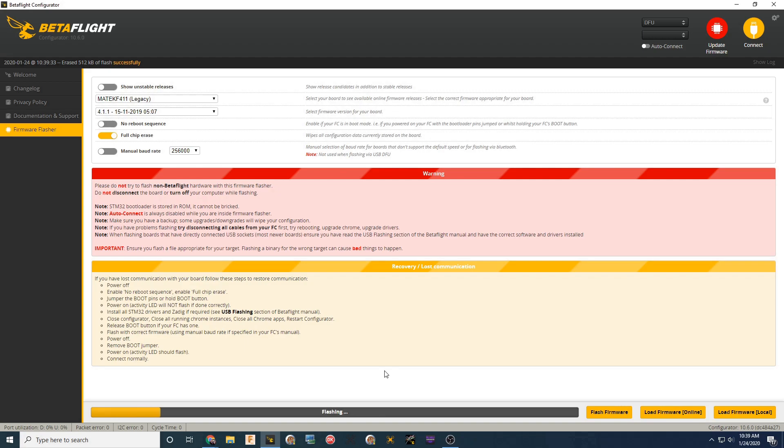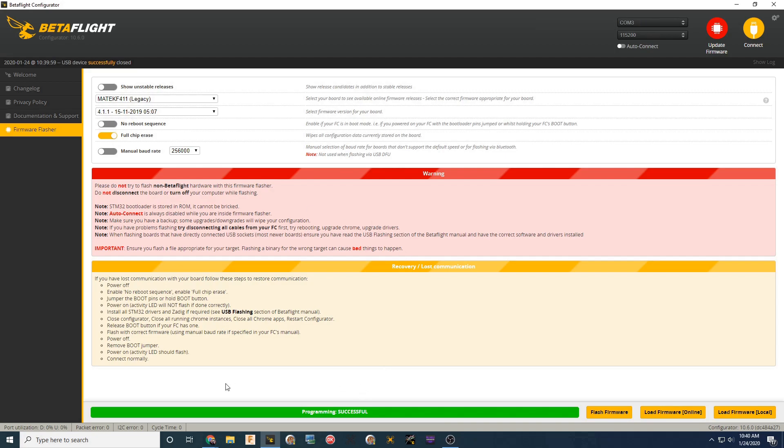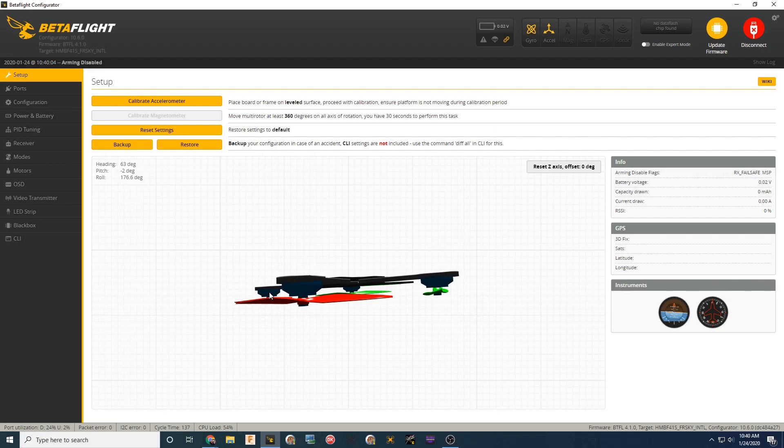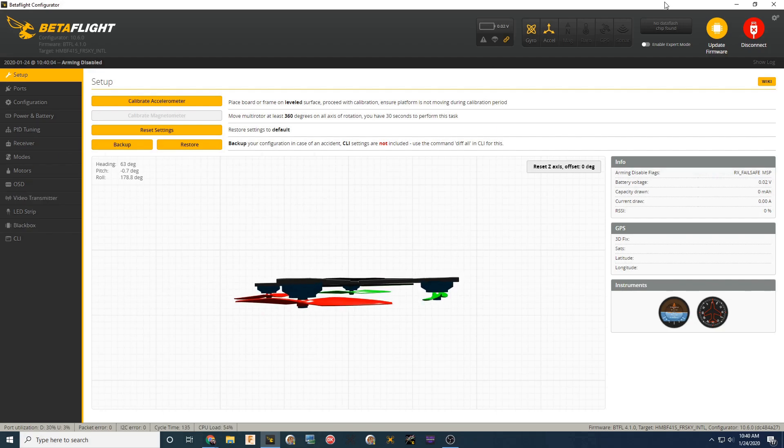Then once that's done, you can go ahead and press connect just to make sure that the flash took and that everything's okay in Betaflight. So you can see here it's verifying flash. It says it's good. We're going to connect just to make sure. And it looks like we are good, so we're going to go ahead and move on to flashing BLHeli.